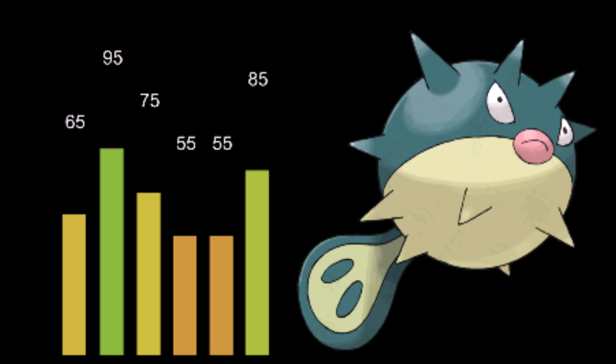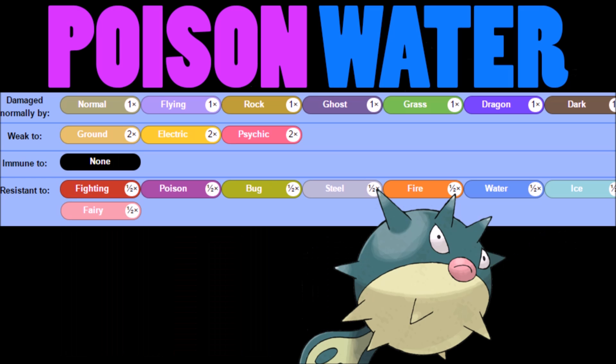Look at its typing. It's a poison water typing. Poison water is super interesting because you have a super common weakness in ground. Electric is fairly common as well, but then you get a ton of resistances: fighting, poison, bug, steel, fire, ice, fairy, and water. That's a lot of resistances. If this Pokemon was a bit tankier, you would really be able to switch this thing on almost anything, and as long as you're not getting hit by ground, electric, or psychic, it's going to actually play out very well.